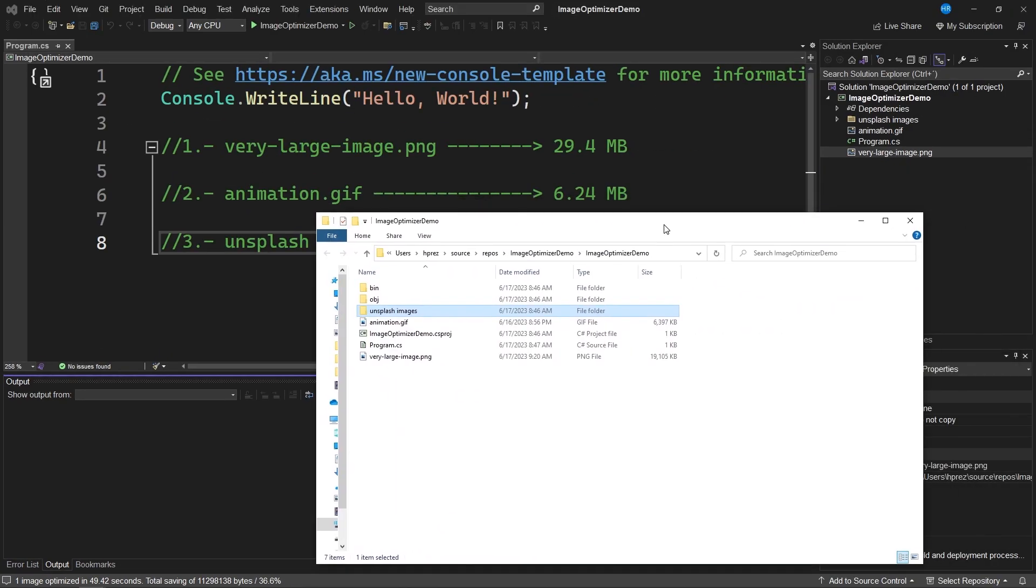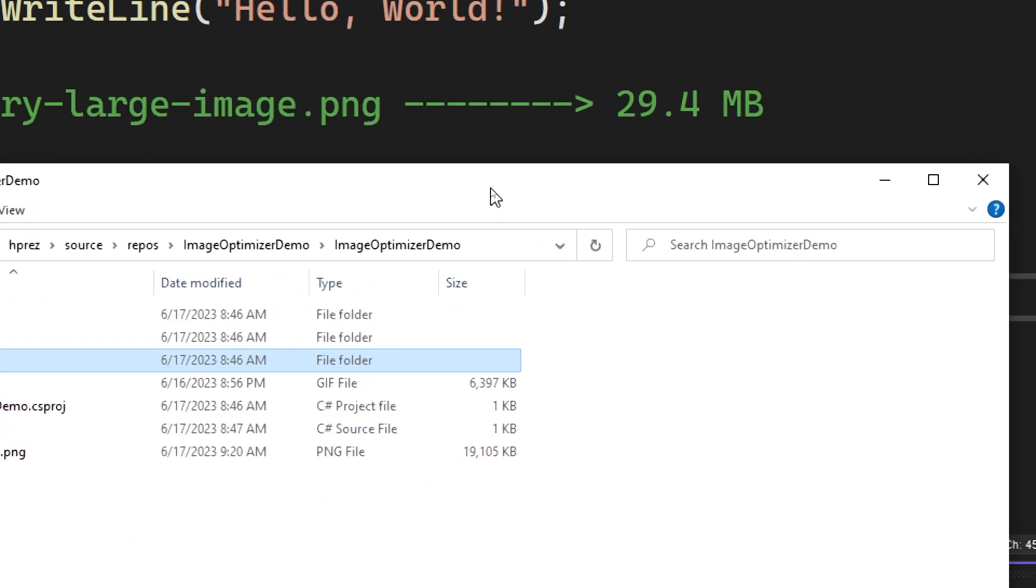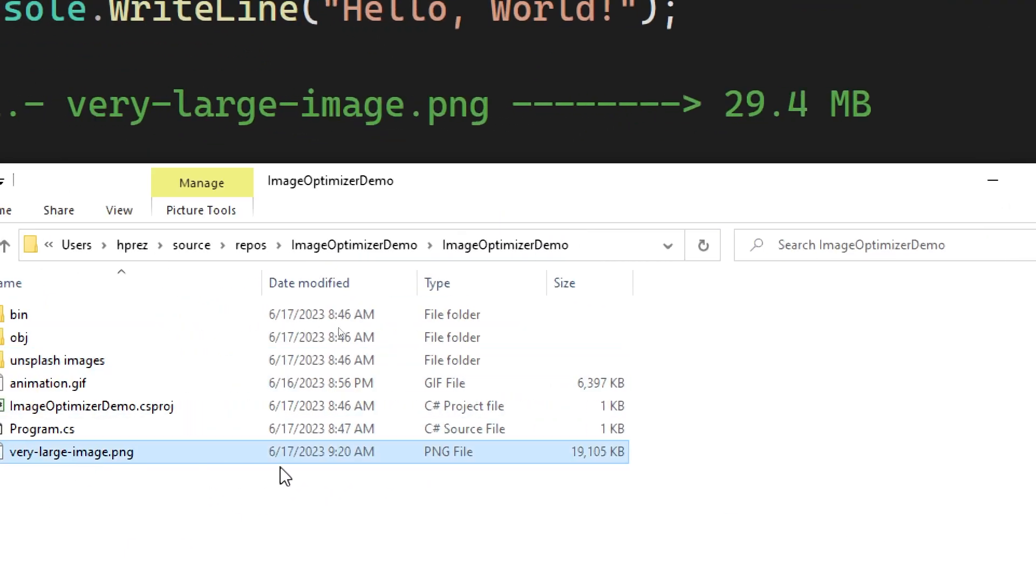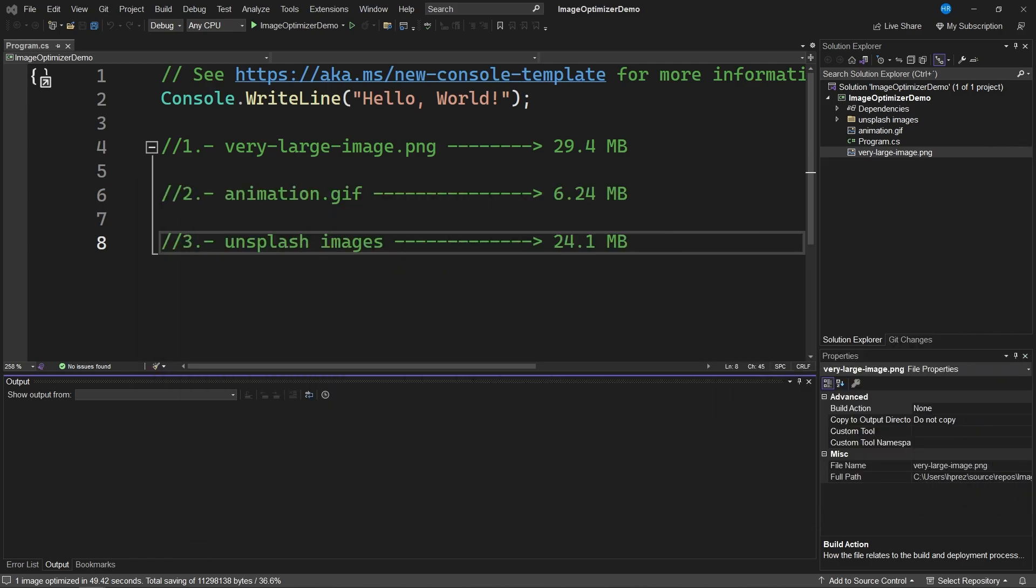Let's go to the Windows Explorer and validate the current weight of this image, which is 19 megabytes, compared to the 29.4 megabytes it had previously. This has significantly reduced the image. Remember that this selected option is to maintain the best possible quality.